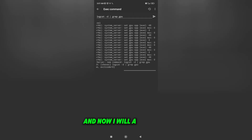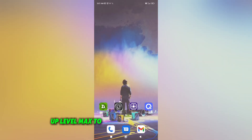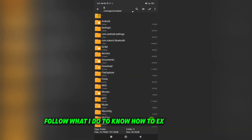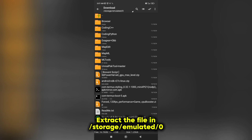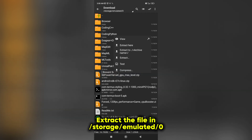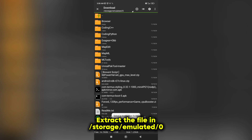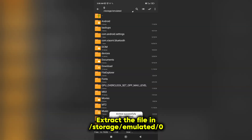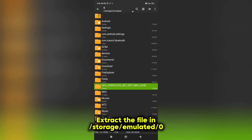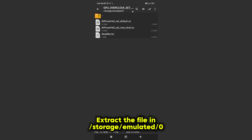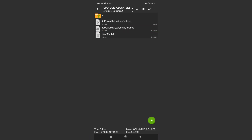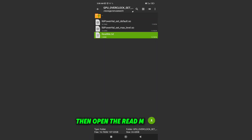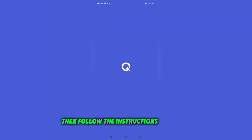And now I will add set GPU op level max to 100%. Follow what I do to know how to extract the file. Then open the readme.txt, then follow the instructions in the file.